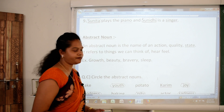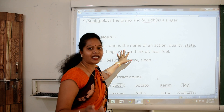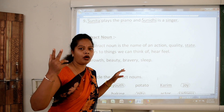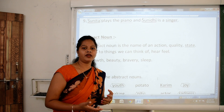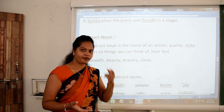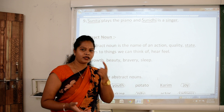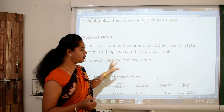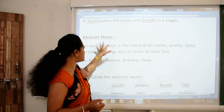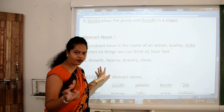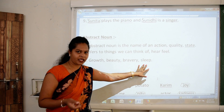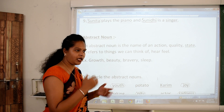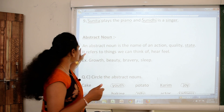Next — abstract noun. What is abstract noun? An abstract noun is the name of an action, state, or quality. It refers to things which you can only think or feel. It means you cannot experience it with your sense organs — sight, hearing, smell, taste, and touch. You cannot touch, hear, or taste abstract nouns. For example, growth — can you touch growth? Of course not. Beauty, bravery, sleep — can you smell sleep? Of course not. You can only feel or think about them. So the things or words you can only think or feel are known as abstract nouns.